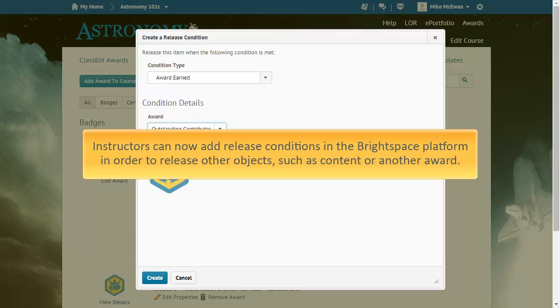Additionally, instructors can now add release conditions in the Brightspace platform in order to release other objects, such as content or another award.